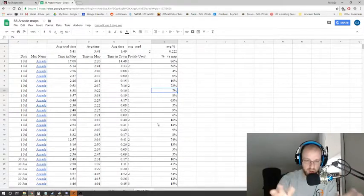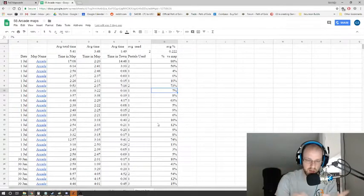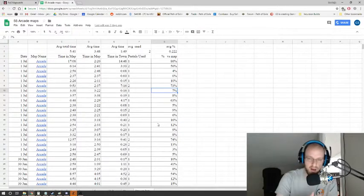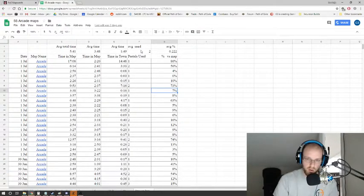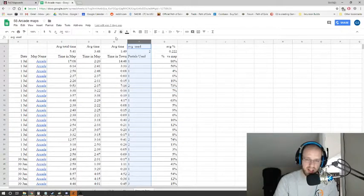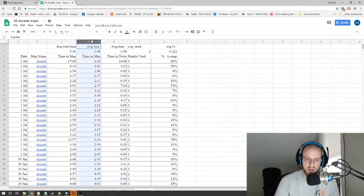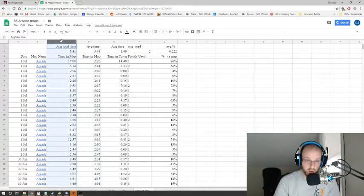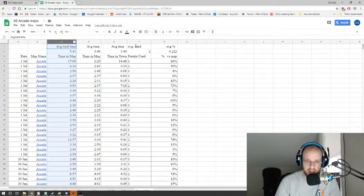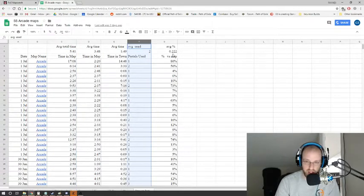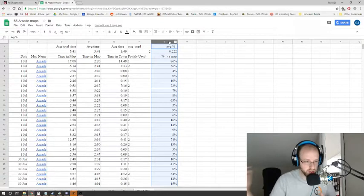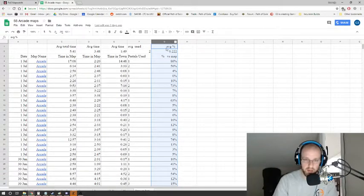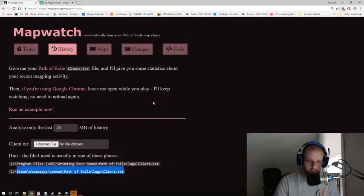So you don't have to manually track. You don't need to have a manual timer that says, am I in a map? Am I out of map? Do I need to track the number of portals that I'm using? Nope. All that gets tracked, your average time in town, your average time in map, your total time between the combination of time in town and time in map, and then your total number of portals that gets used, and then your percentage. So like your percentage of time in town versus your percentage of time in map. All of this gets tracked through MapWatch.